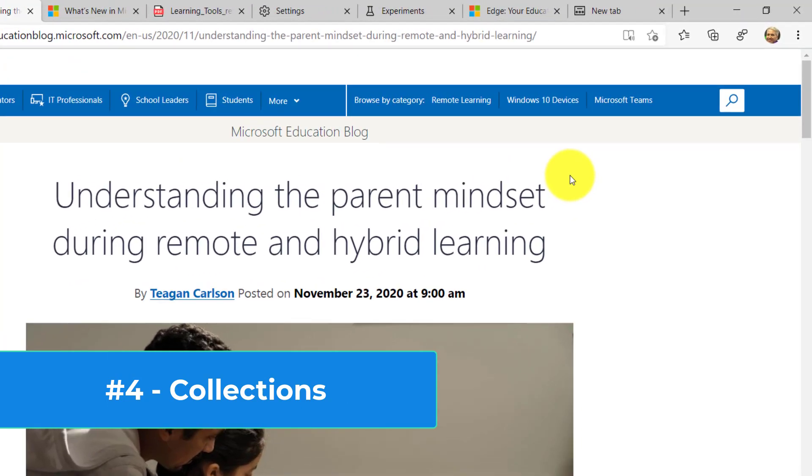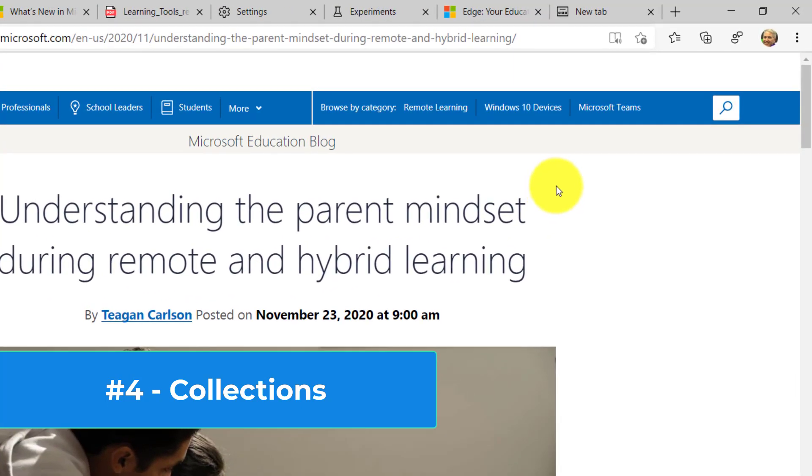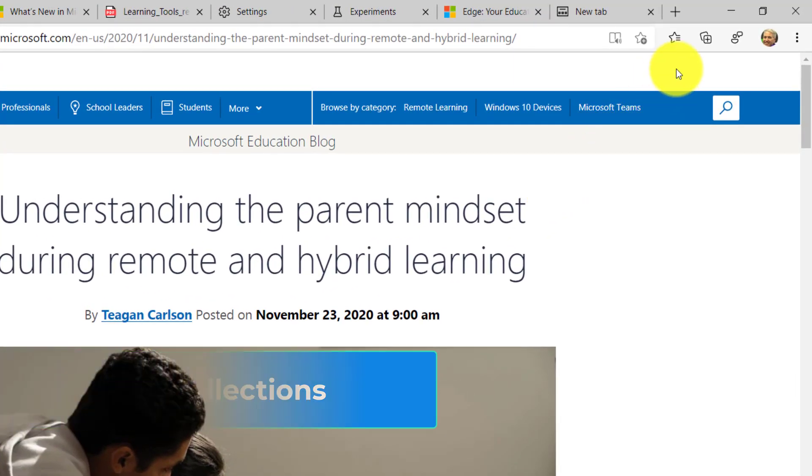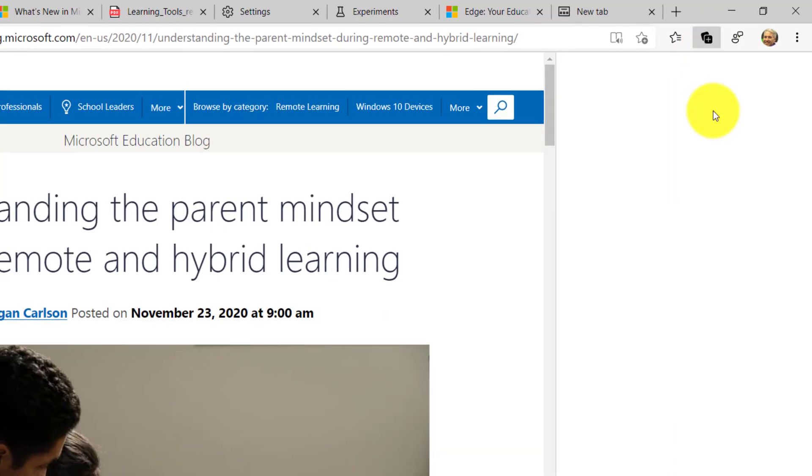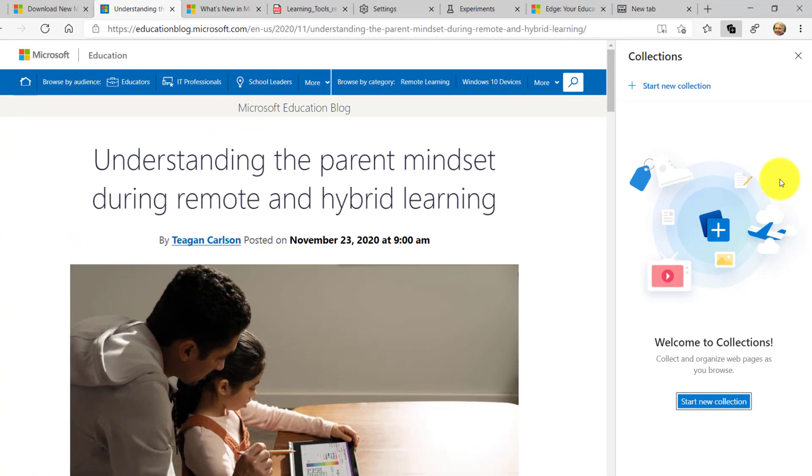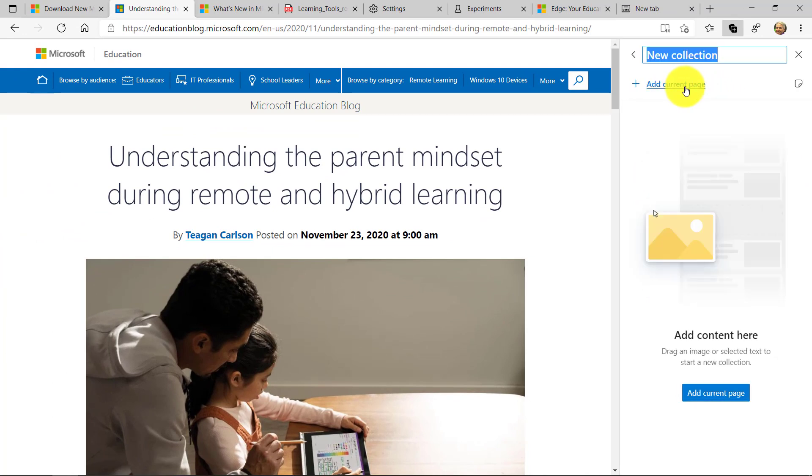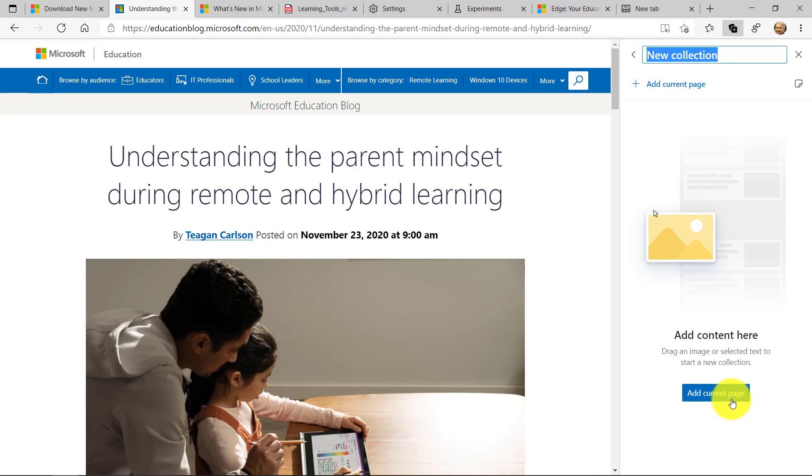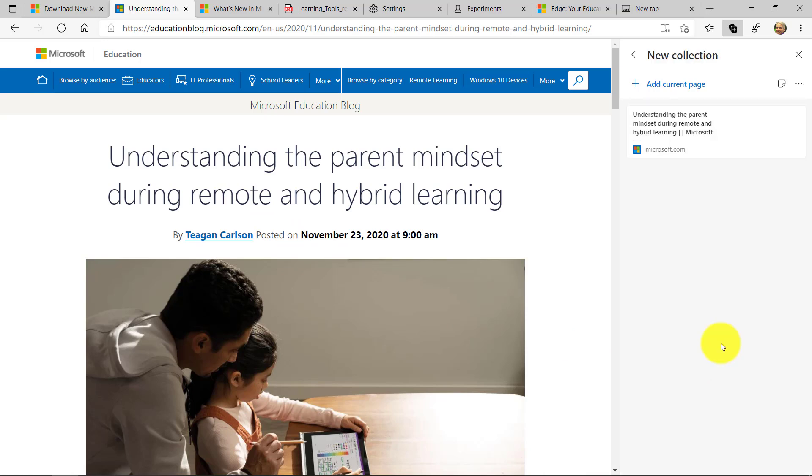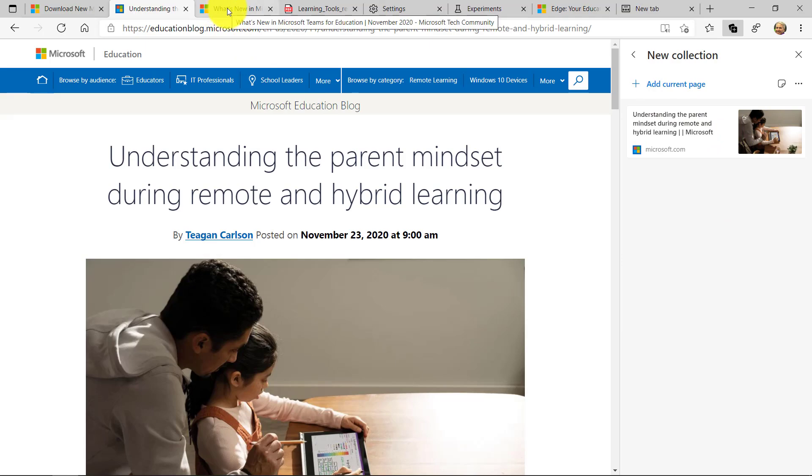The fourth feature is collections in Edge. This is pretty new. It rolled out recently and I'm going to go here and click plus. This helps with researching, capturing, and organizing information all across the web. So I'm going to say start a new collection. And it lets me drag in pictures or content or pages. So let's say there's a blog here on remote learning. I'm just going to say add current page. That's the most basic. And it puts a nice little link with an image to that page.